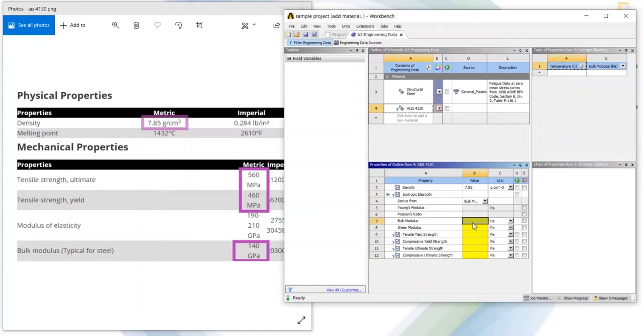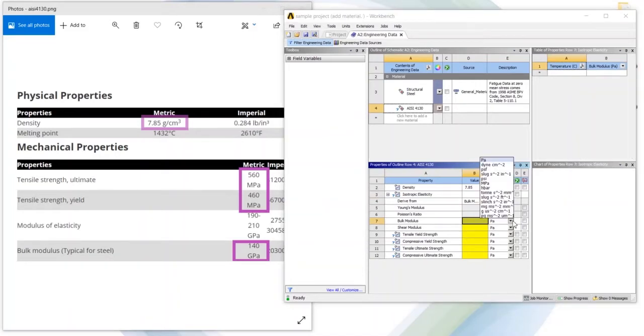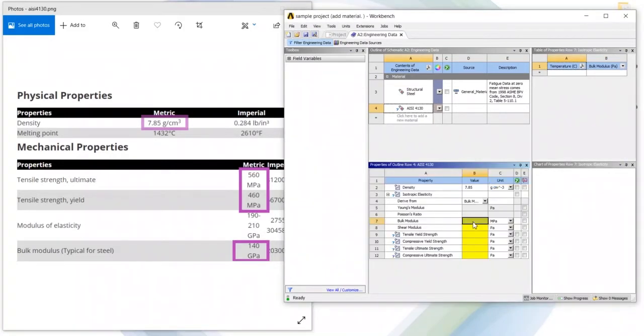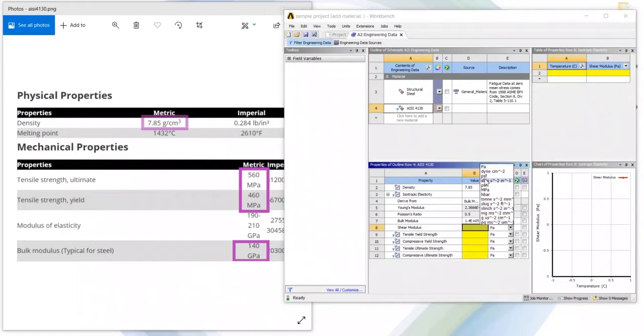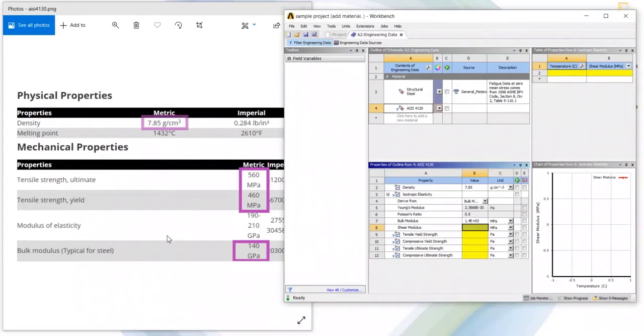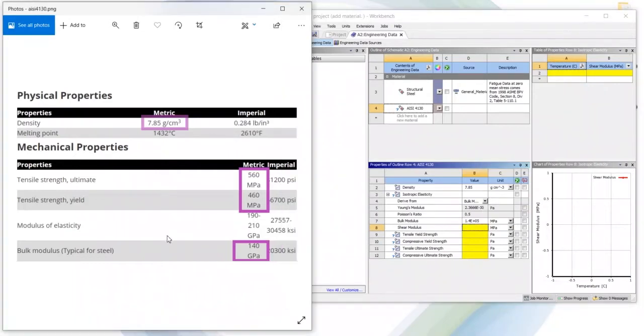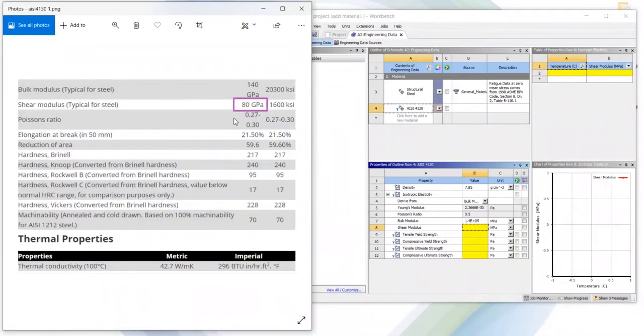So we are mentioning here bulk modulus and shear modulus. So here bulk modulus is in gigapascal and here is megapascal. So bulk modulus is 140 and triple zero and it will become gigapascal.